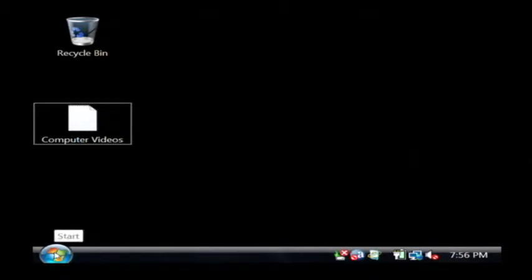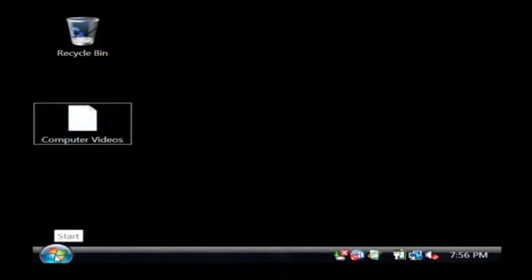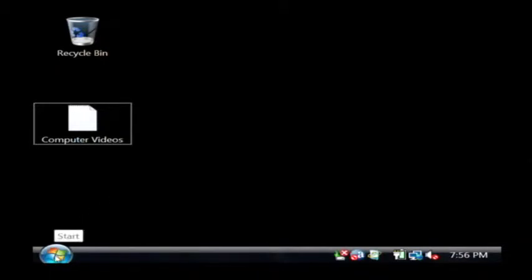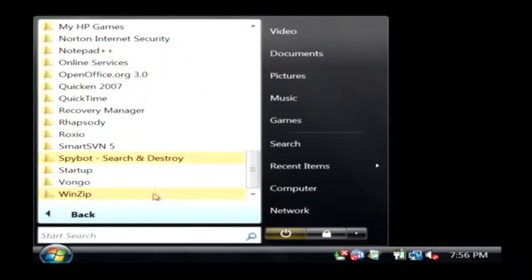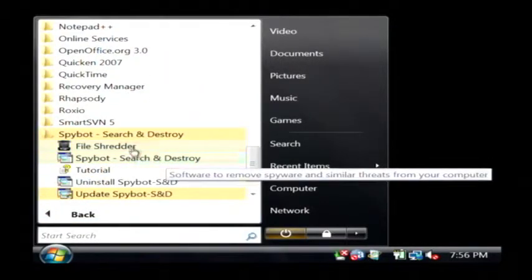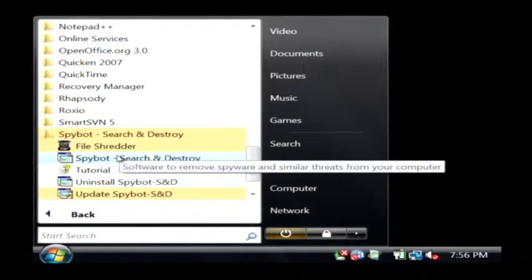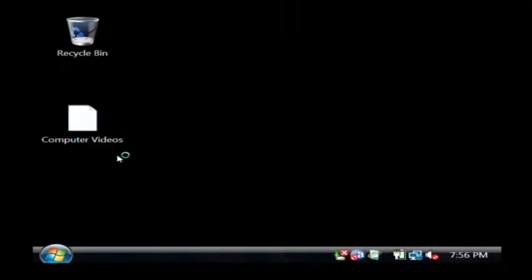You download this from safer-networking.com. It's a program called Spybot and it's free. Let's go to All Programs and click on Spybot Search and Destroy. Let's just launch it.